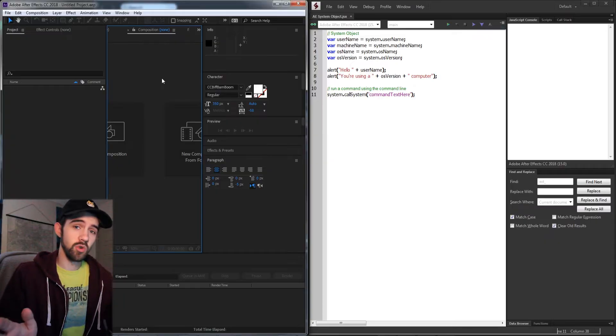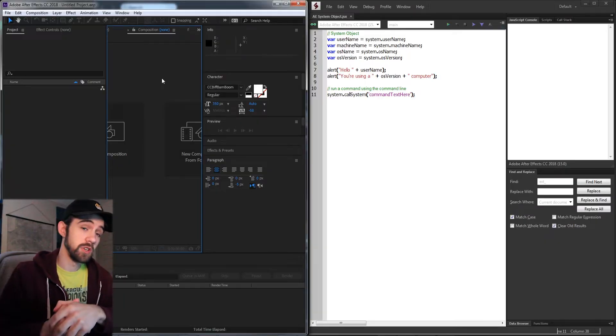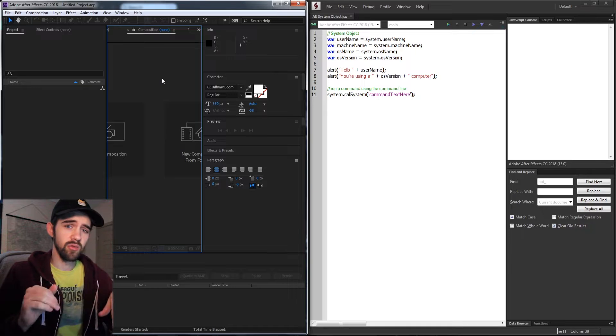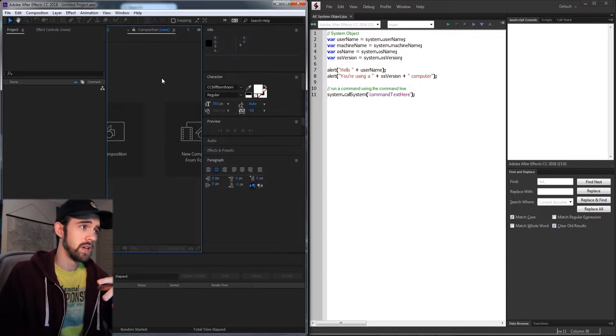OS name, system name of your users, as well as access commands that can be run in terminal on Mac or command line on Windows. Since this is a quick tip, we're just going to go over these several methods and properties very quickly.